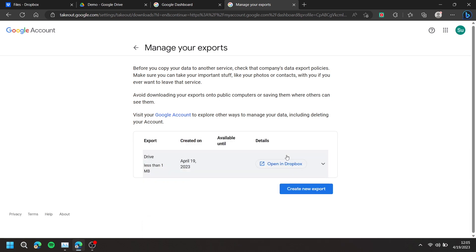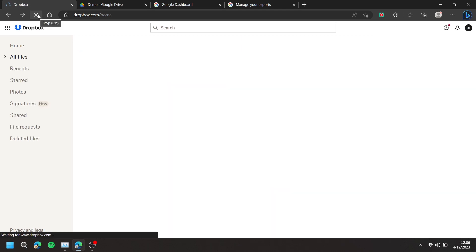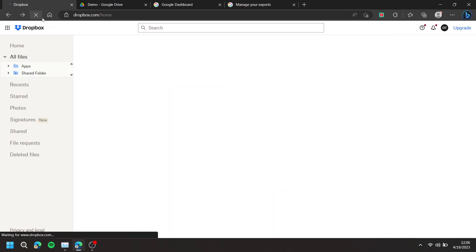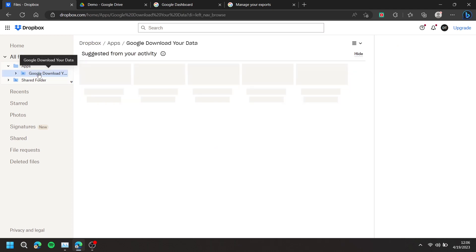Once it no longer displays Export in Progress, go to Dropbox and refresh the page. On the left, press Apps and your file should be within those folders.